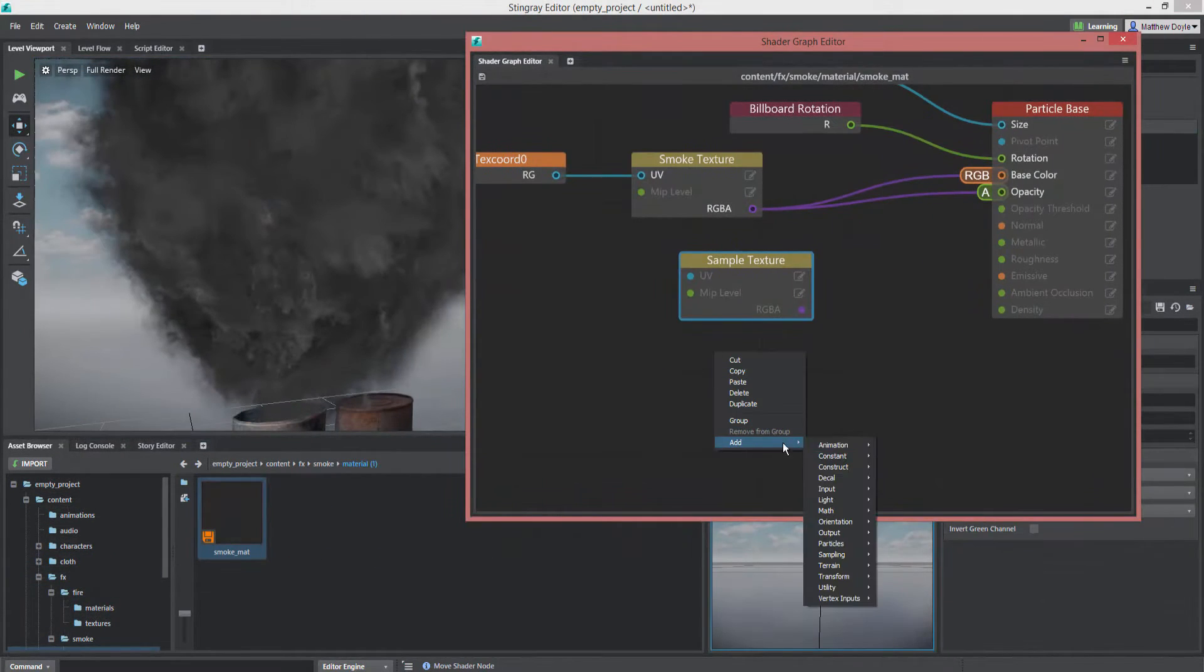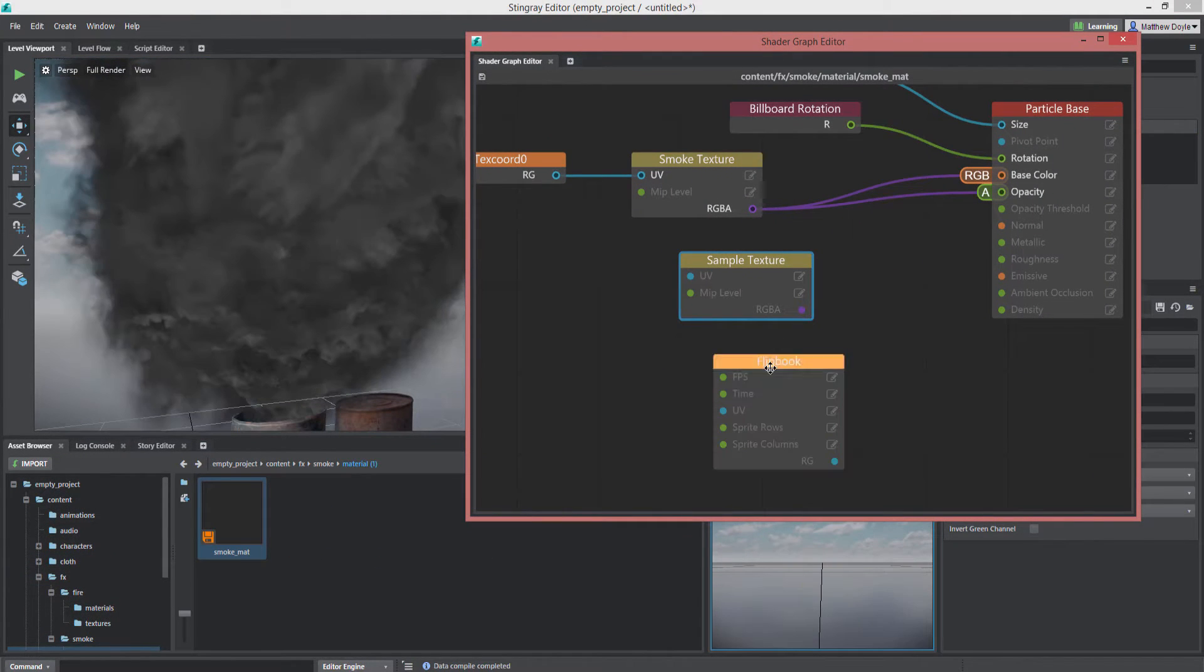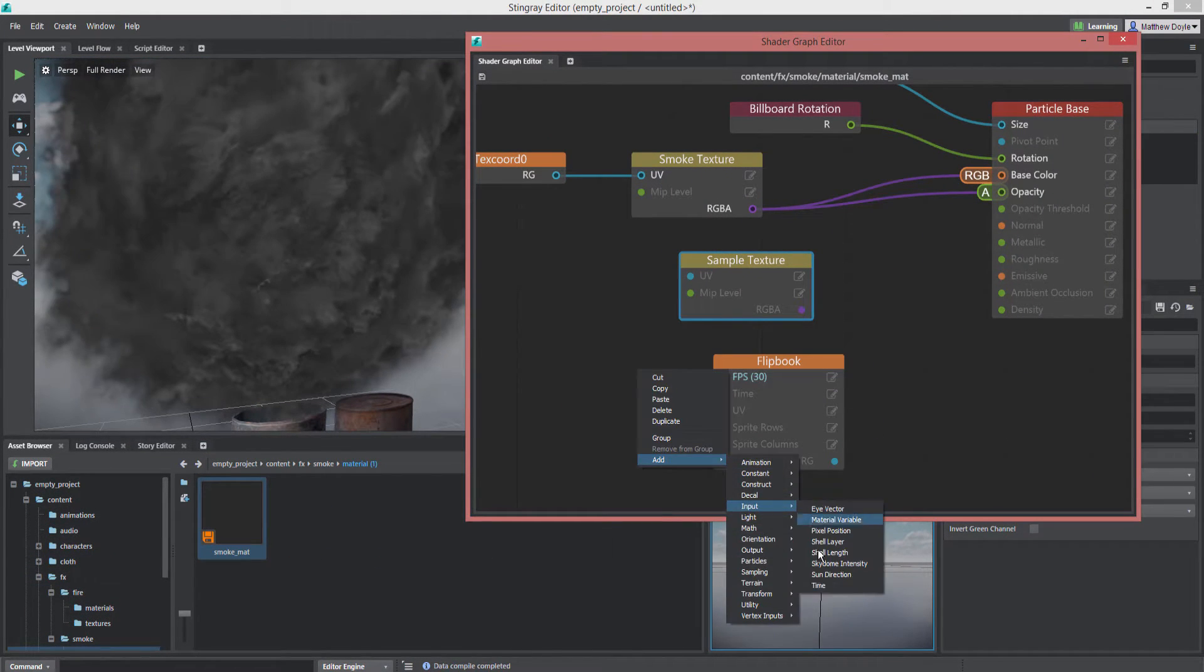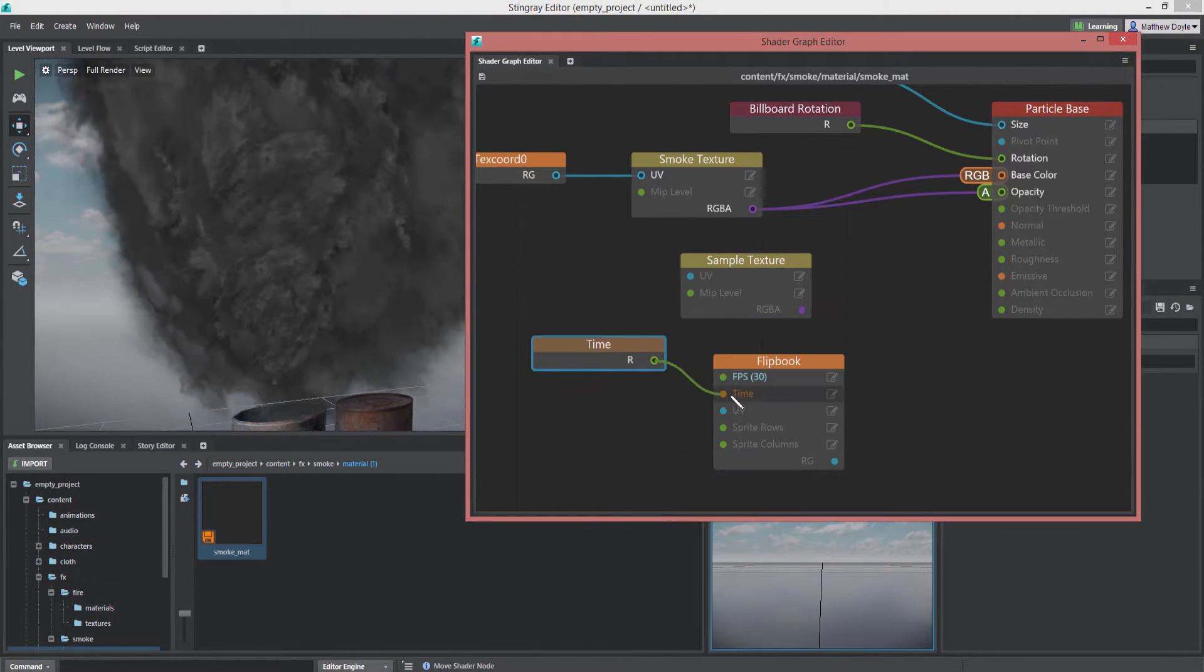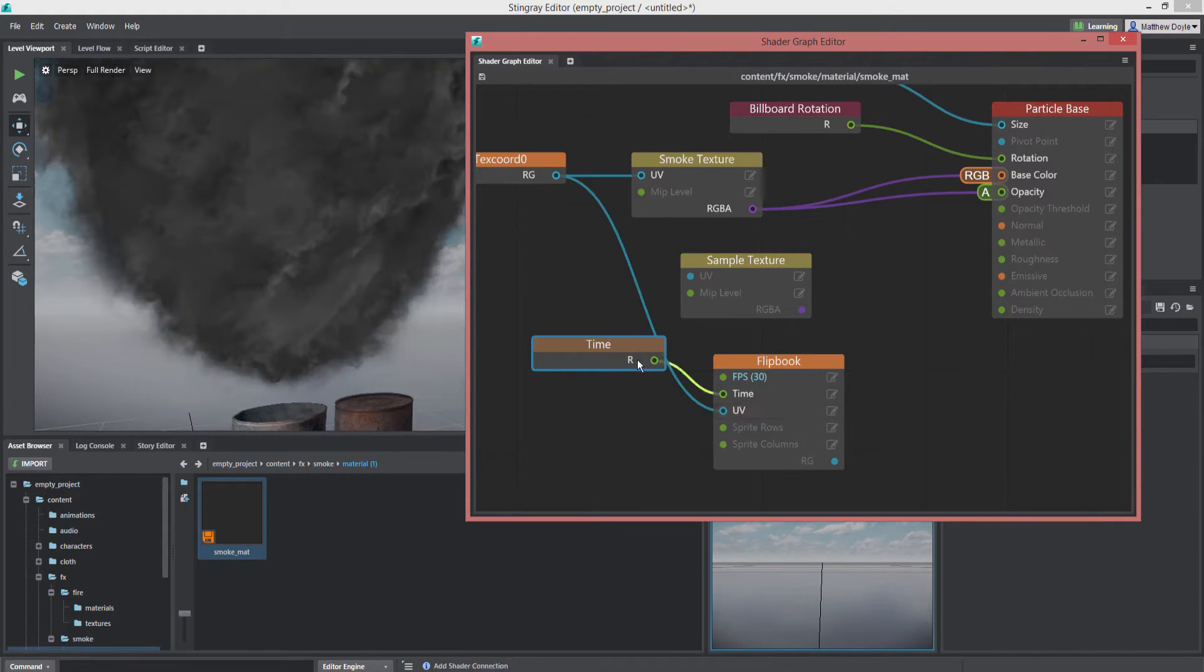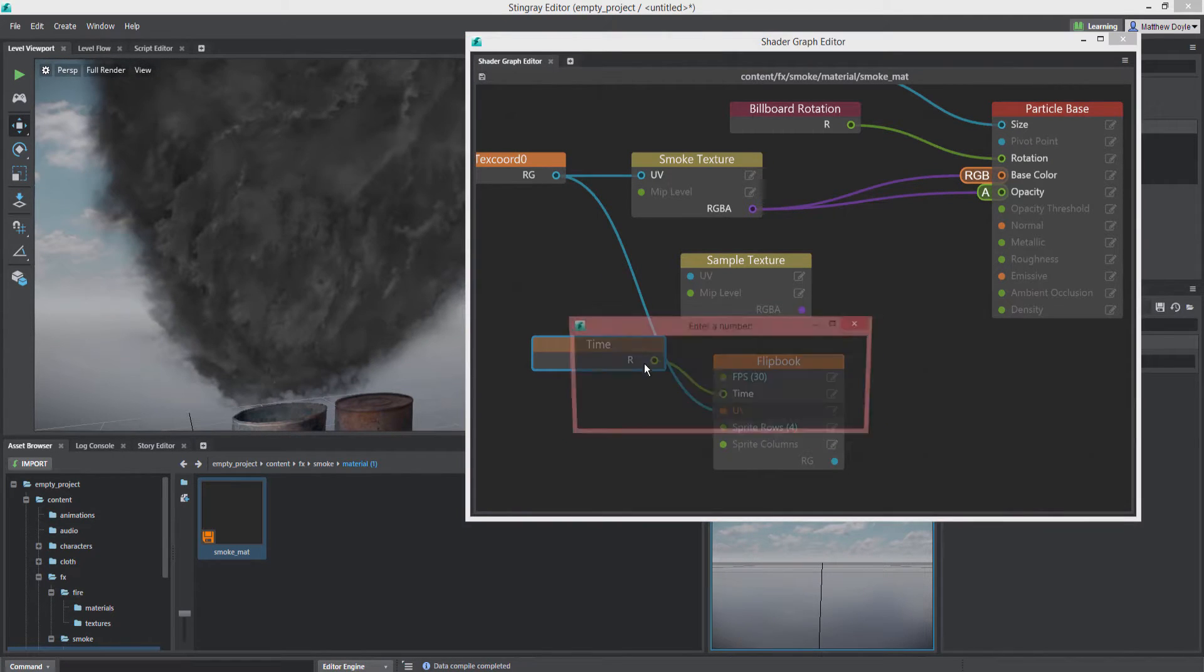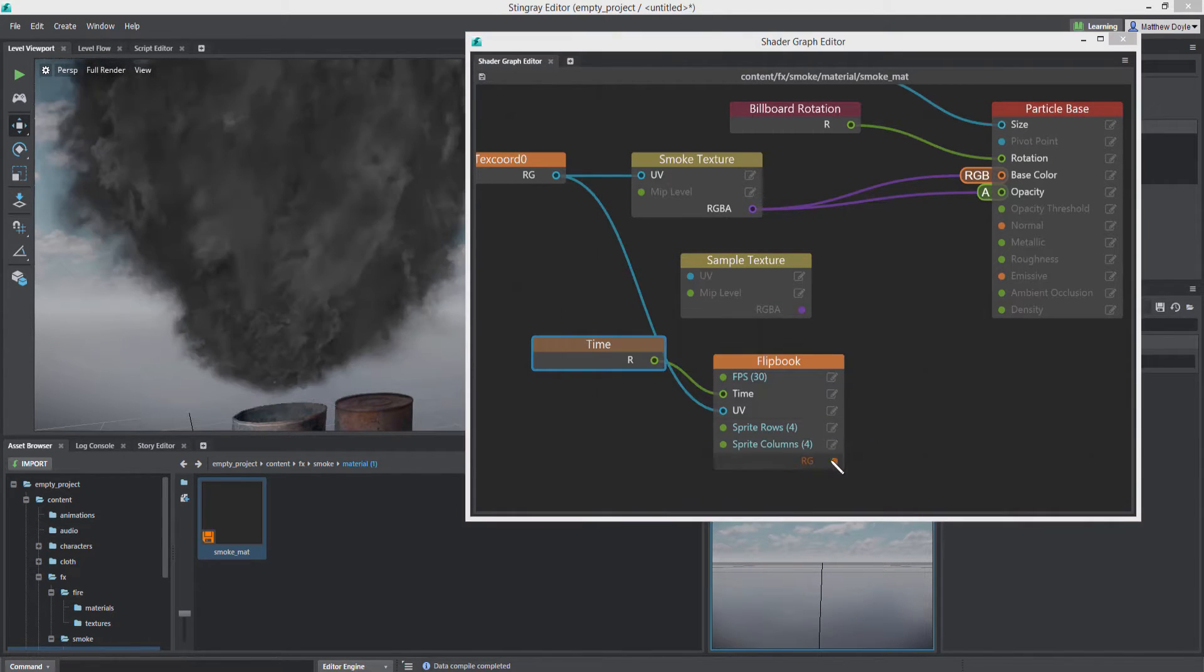The particle effect workflow has been significantly improved by adding shader graph support for a much more artist-friendly way of creating advanced particle effects.